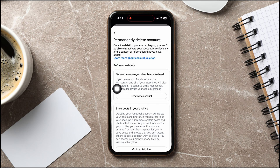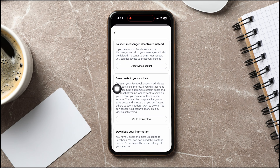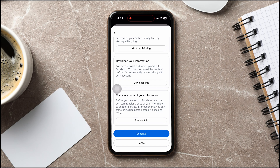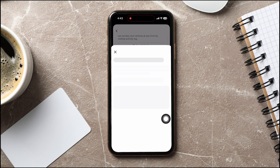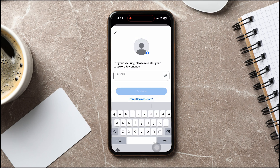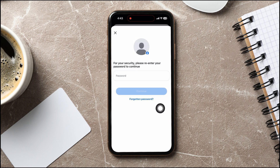Once the deletion process has begun, you won't be able to reactivate your account or retrieve any of the content or information that you have added. Tap on Continue to confirm. Following these steps, you can easily delete your Facebook account permanently.